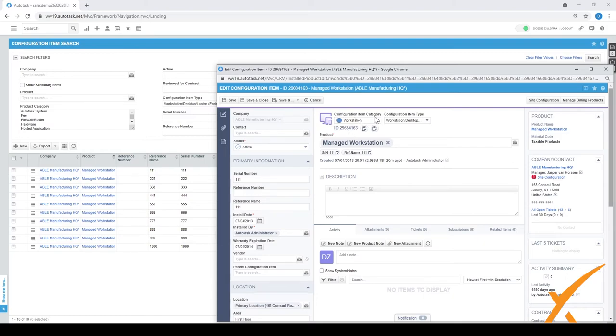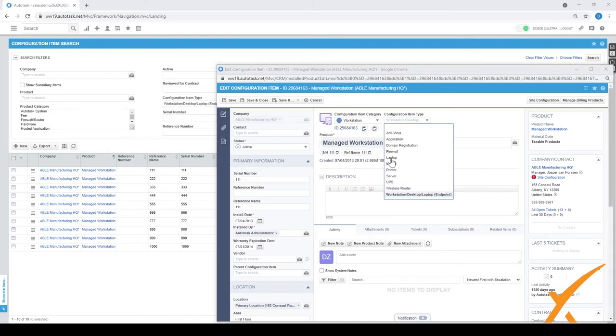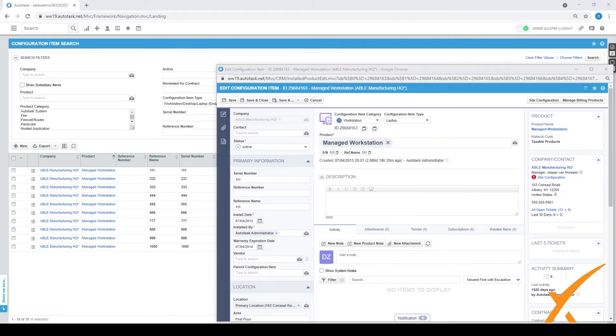Over here, configuration item category and configuration item type. Press the pull down button here and now we have the laptop option. We select that one and we press save and close.